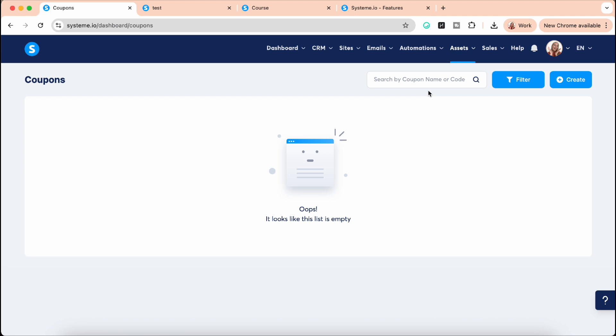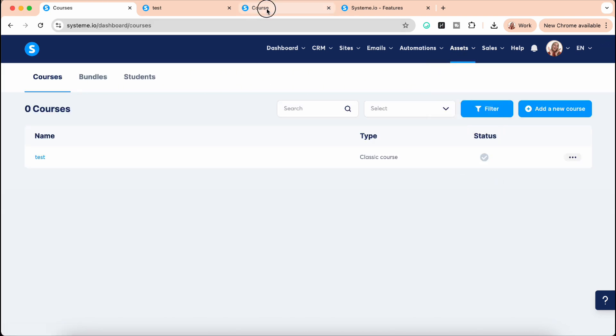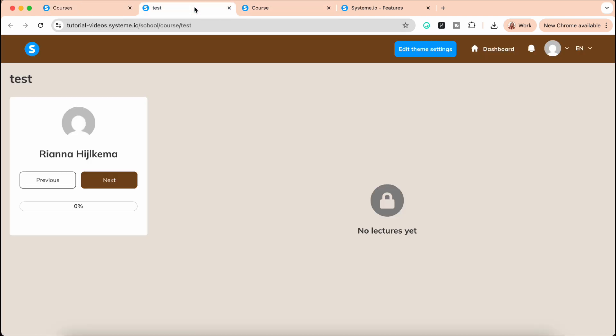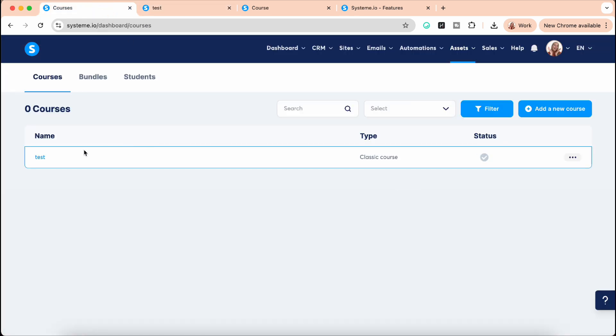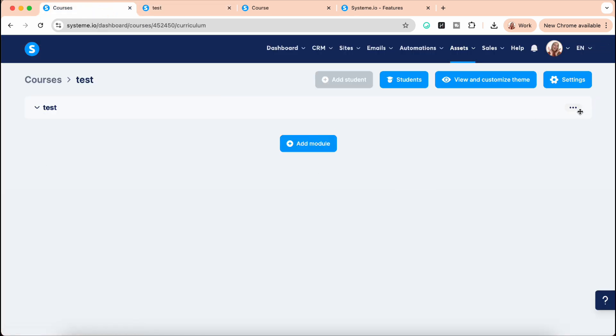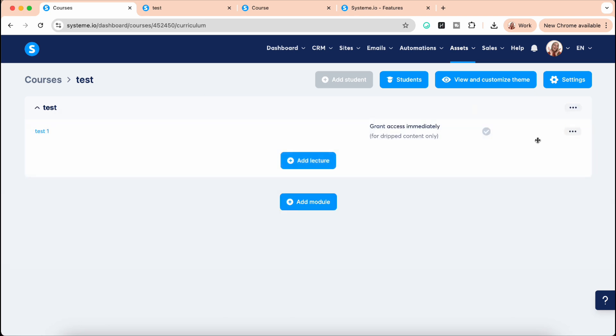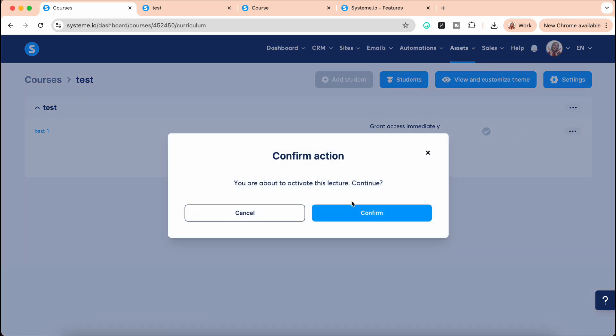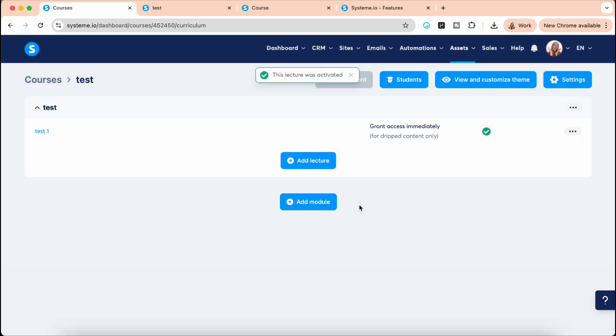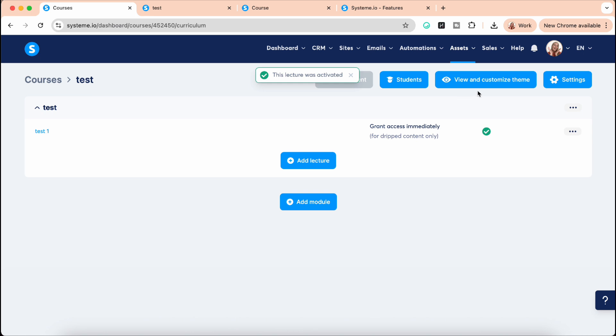This is the course builder. Oh my gosh, guys, I love the course builder. I have a video about all of this and how to set it up. It's so cool to have that integrated. There are not so many platforms who have the combination of websites and funnels and email marketing and course building, so I love that.